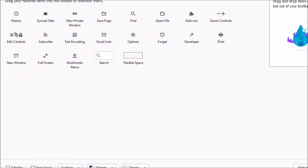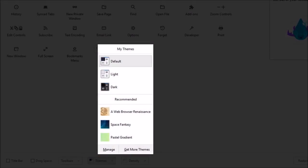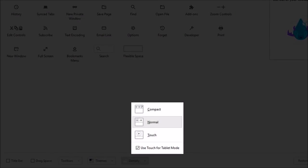In the Themes section down below, you will also find light and dark themes, and under Density, you will find options to change the theme density.